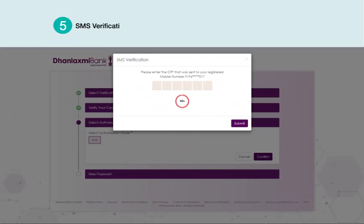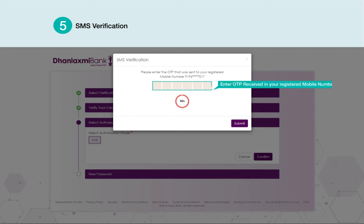SMS verification will be initiated. Enter the OTP received on your registered mobile number and click Submit.